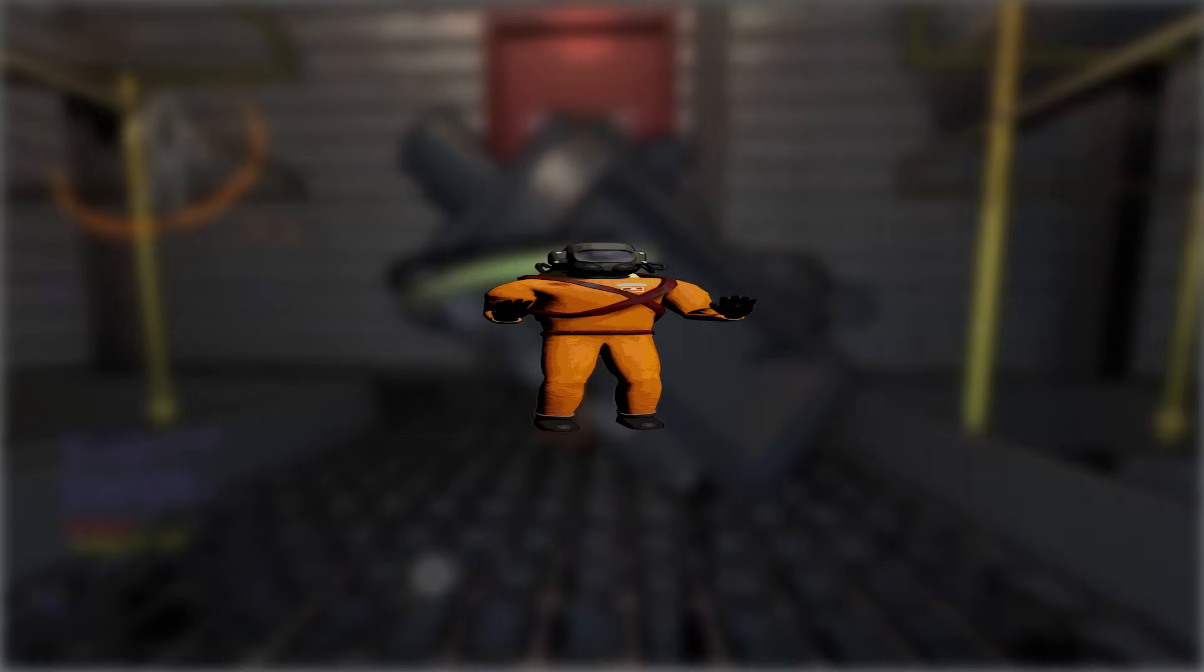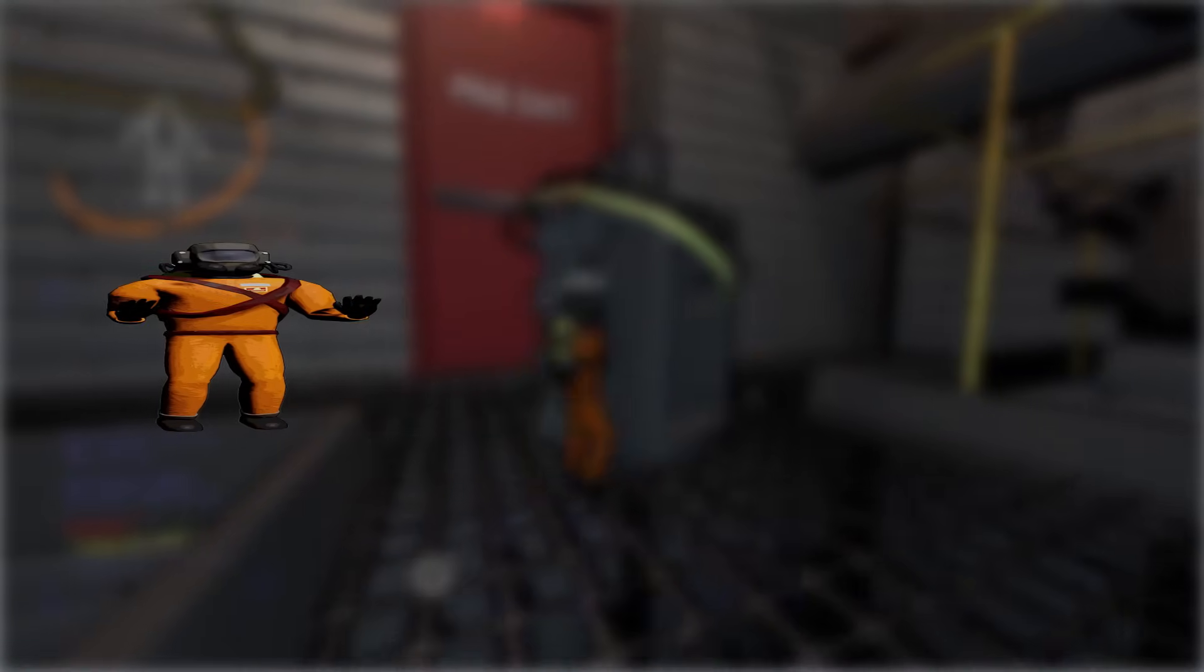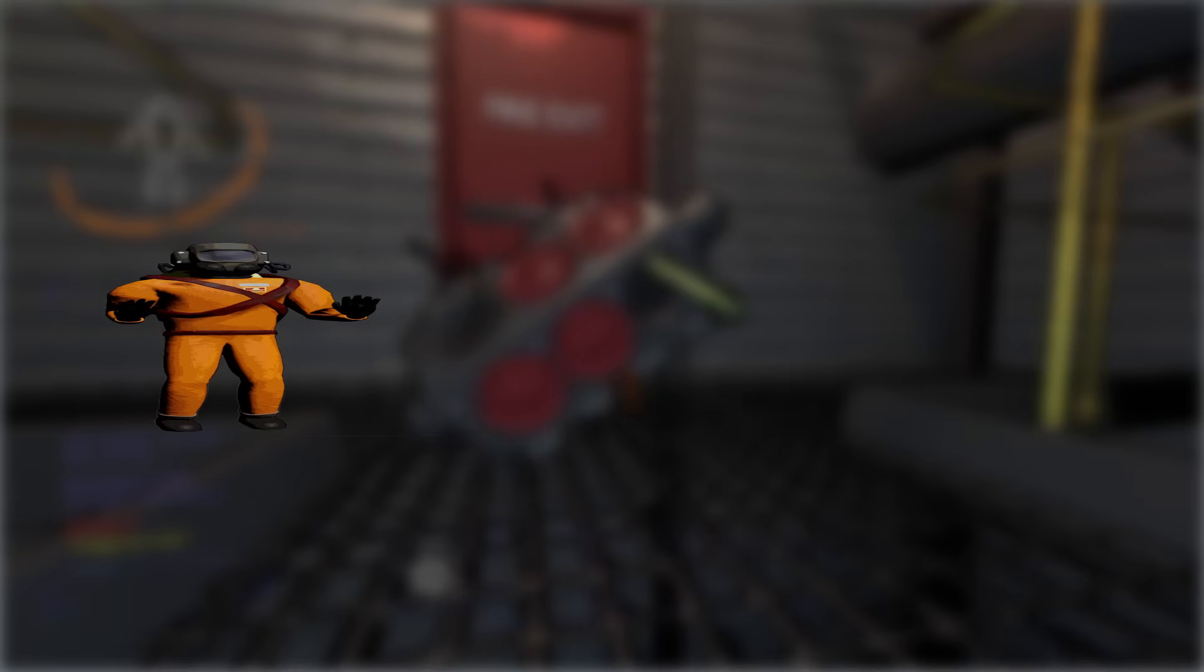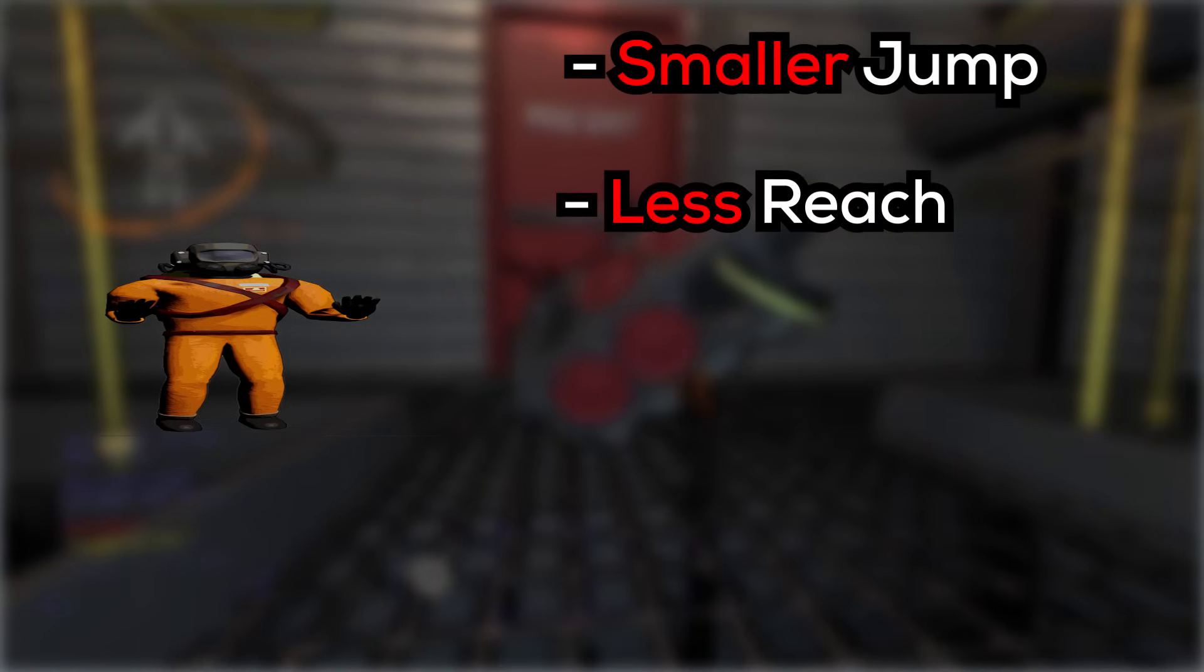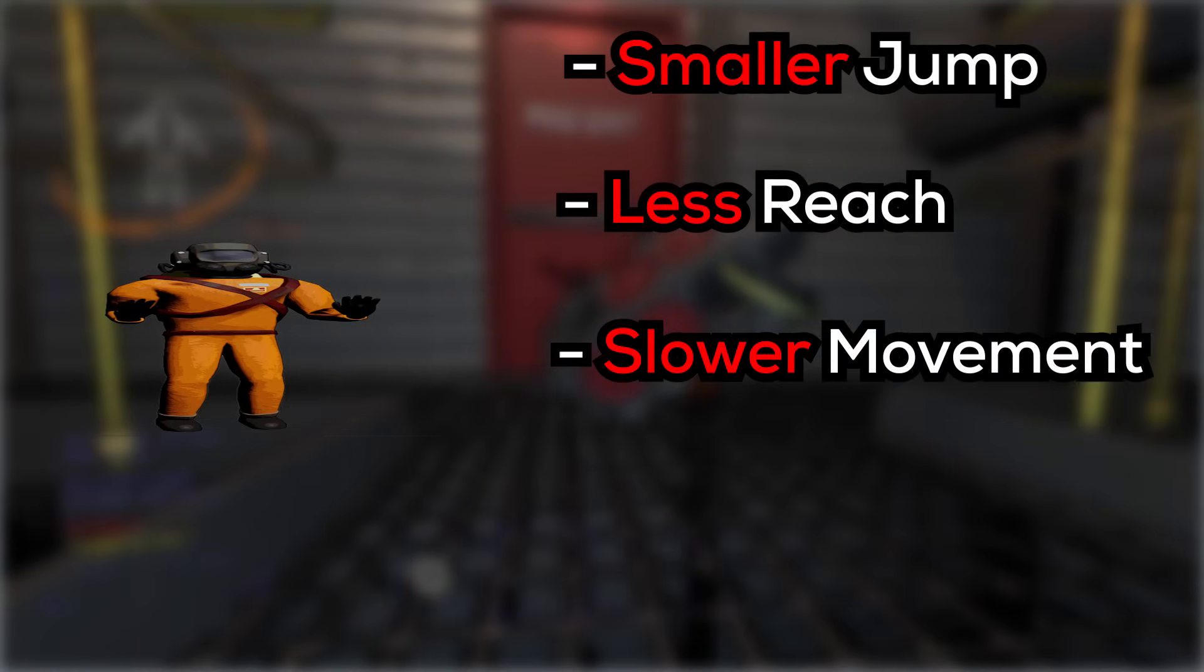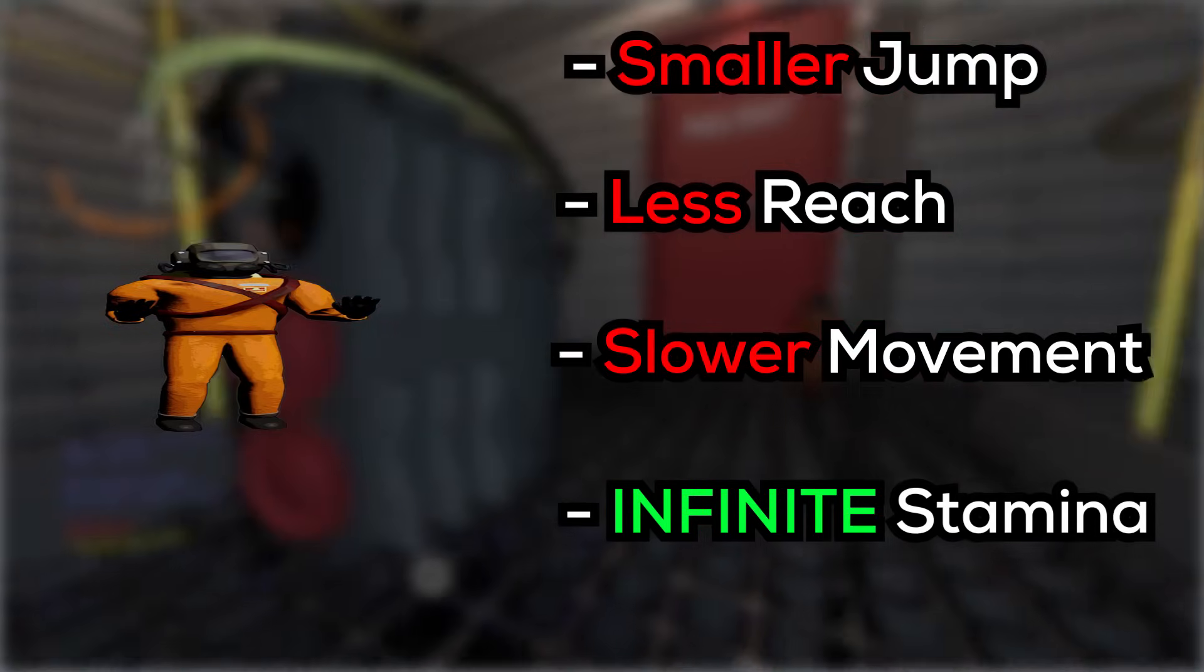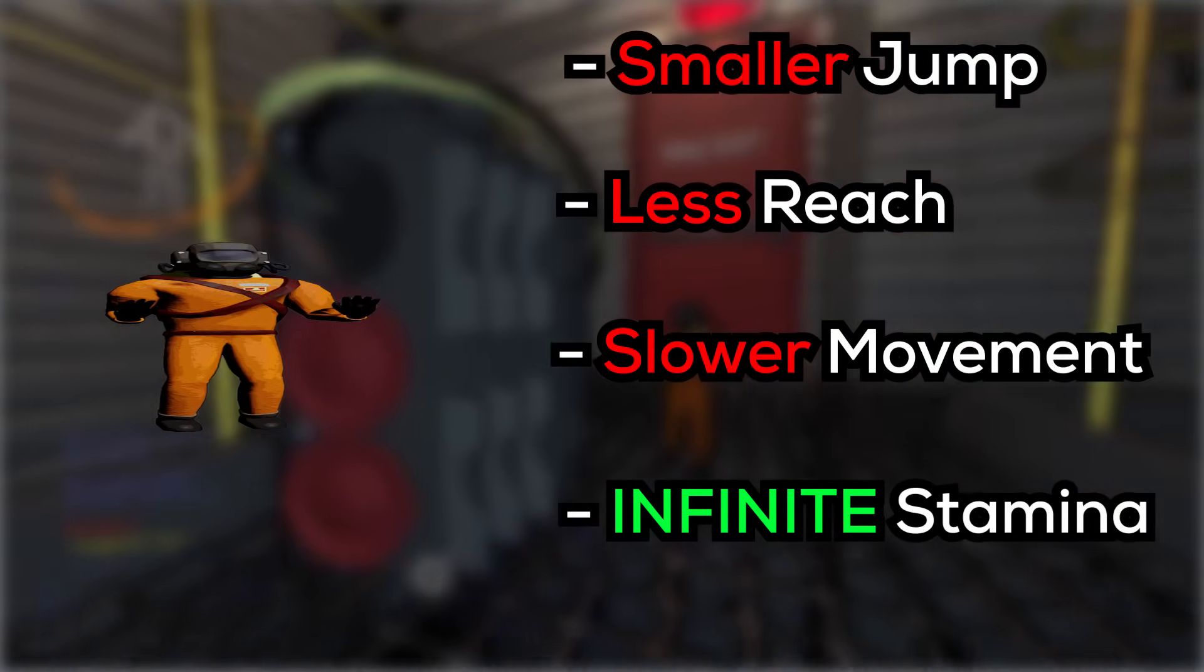It makes the player smaller and adjusts other aspects of the player to help fit the size such as a smaller jump height, less reach, slower movement and the only benefit that you get is that you have infinite stamina to help save the sanity of anyone who plays this.